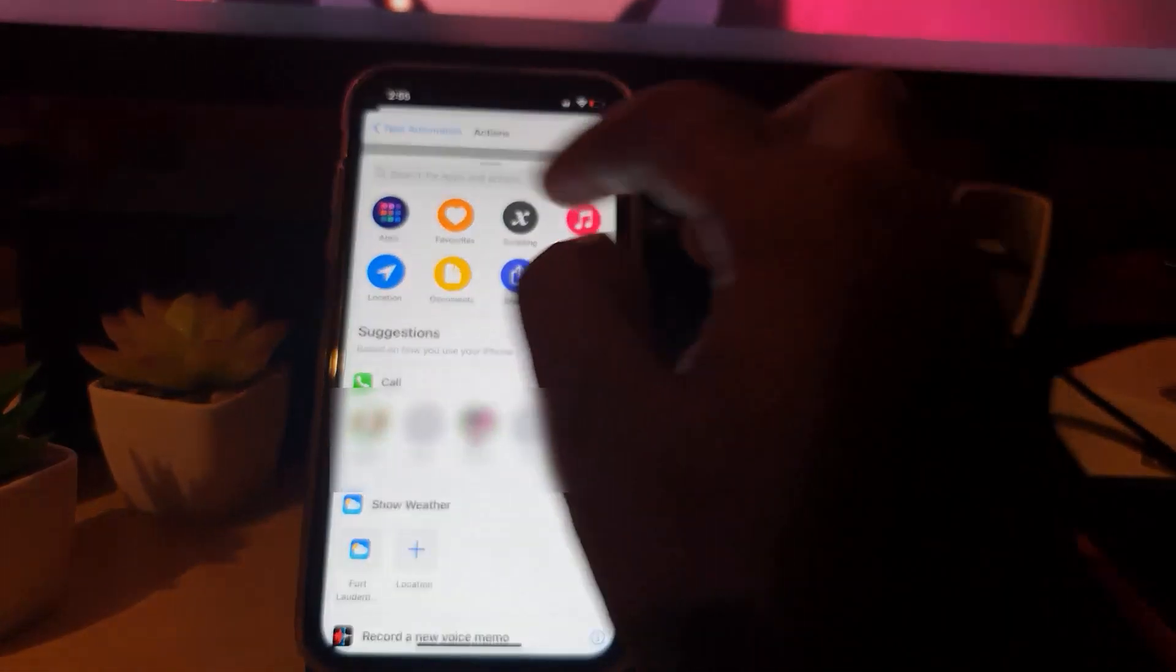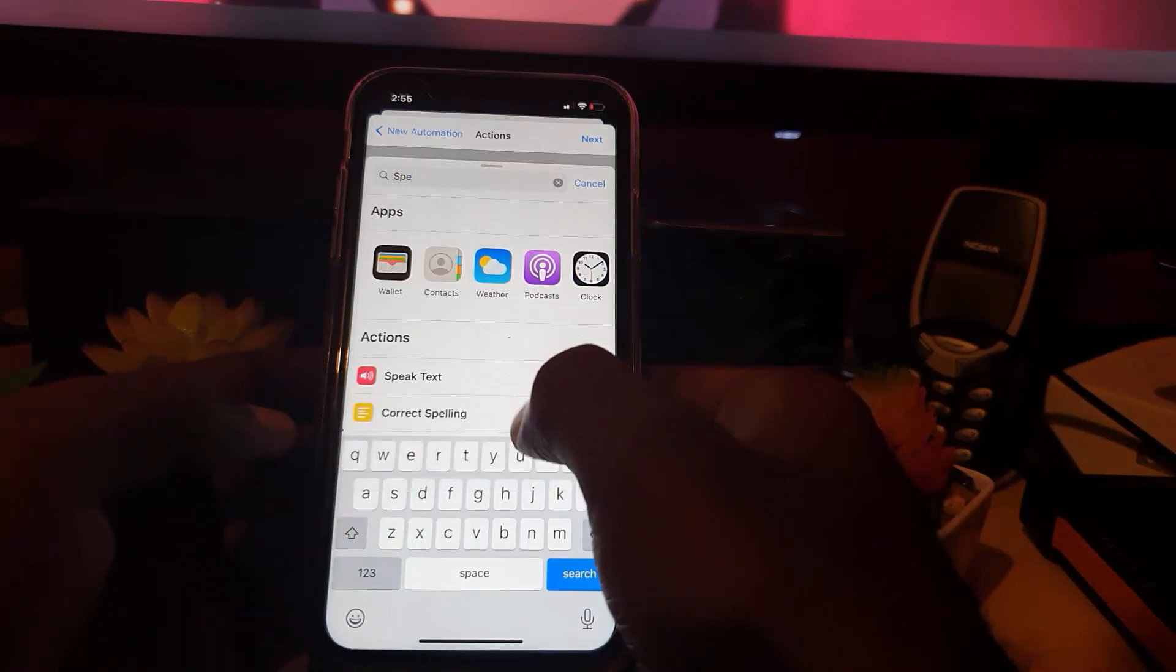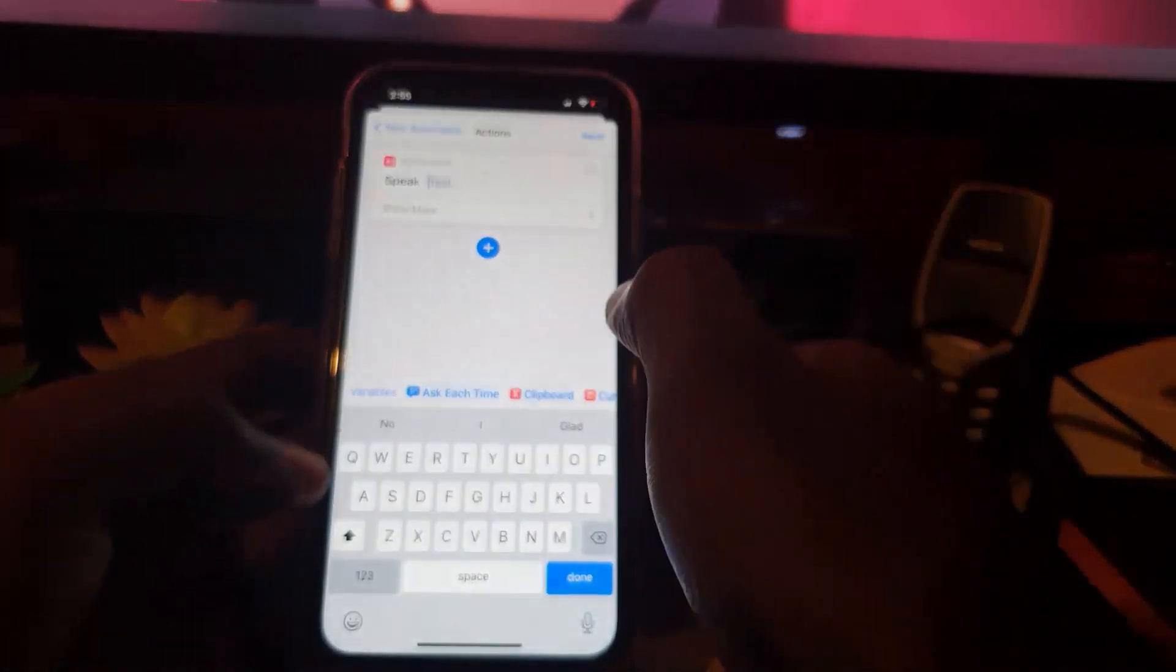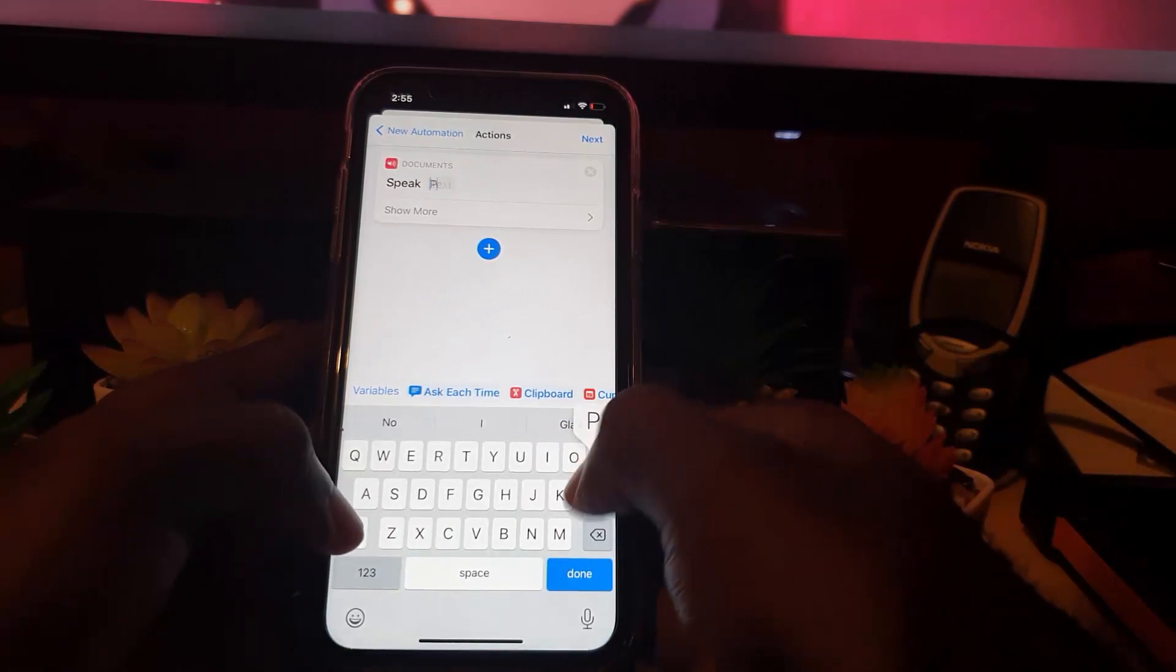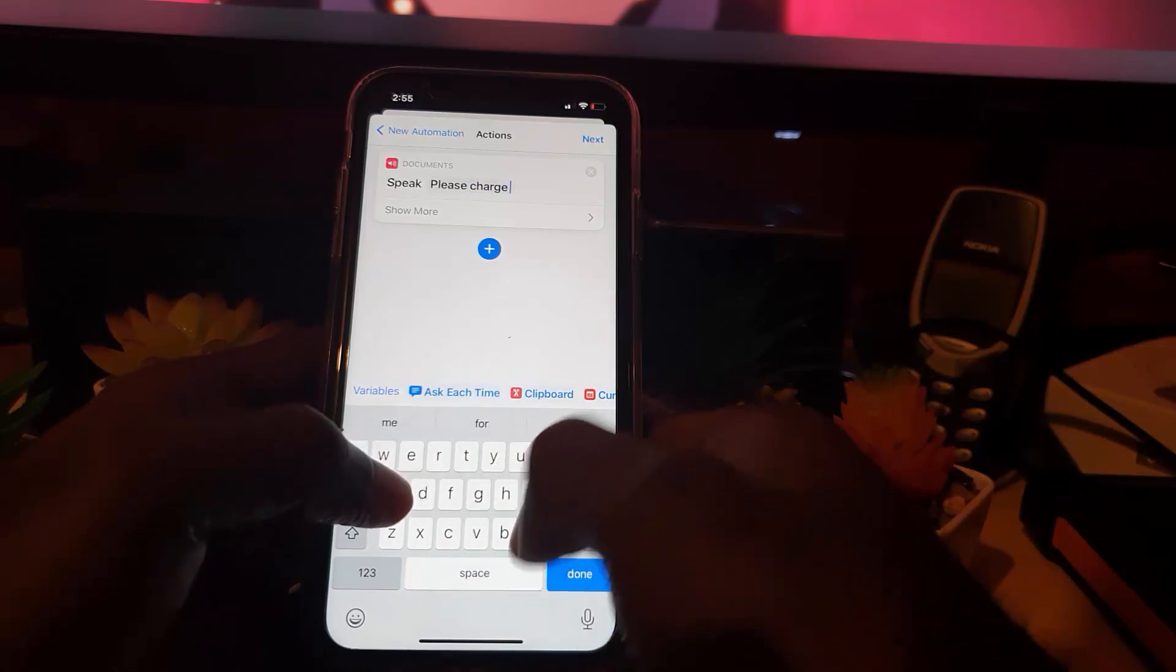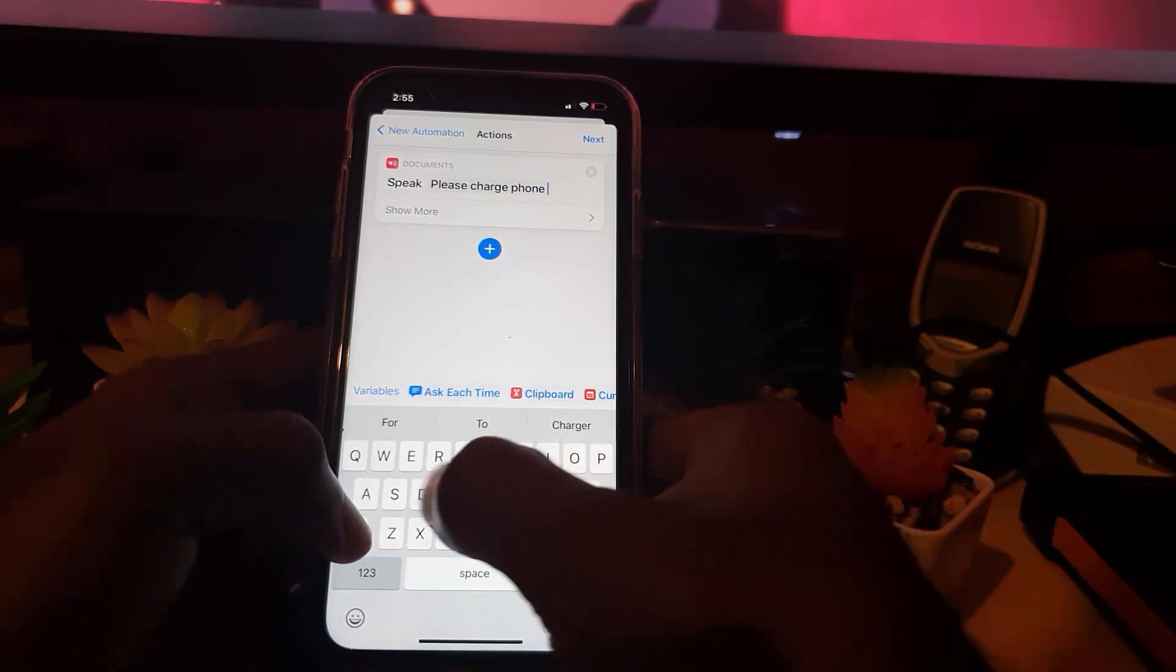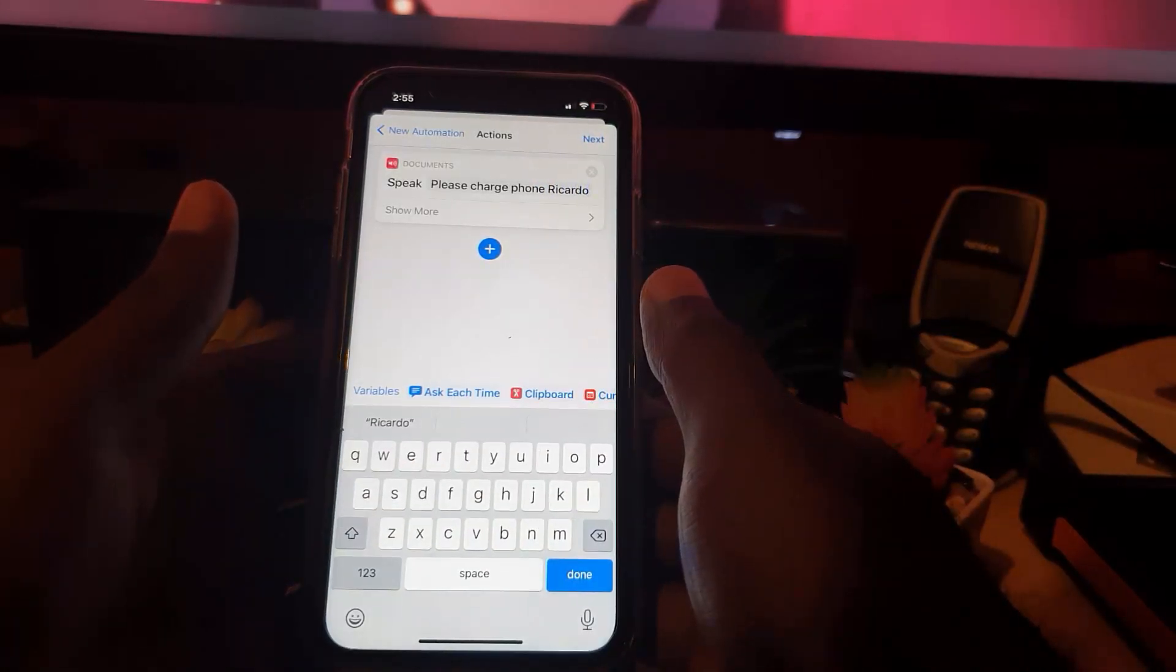I'm going to add action. I'm going to search here. I'm going to type in speak. So notice it says speak text. I'm going to add the text here. And now I'm going to add in what I want. So I'm going to say, please charge phone Ricardo.